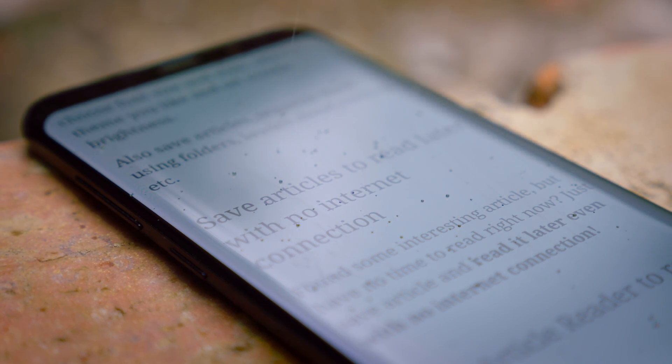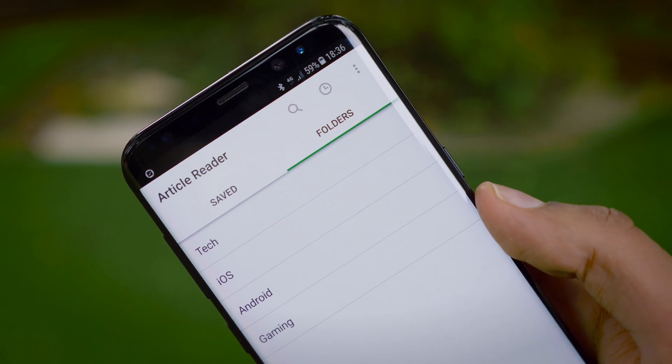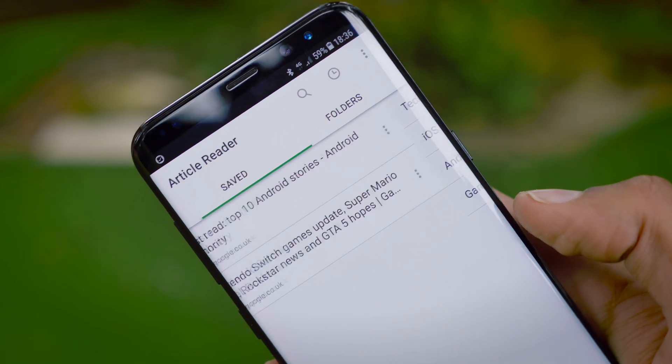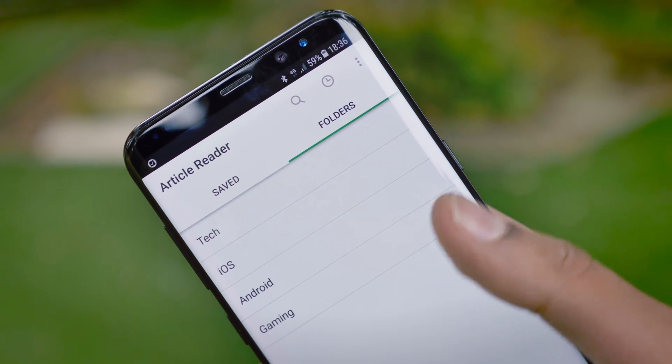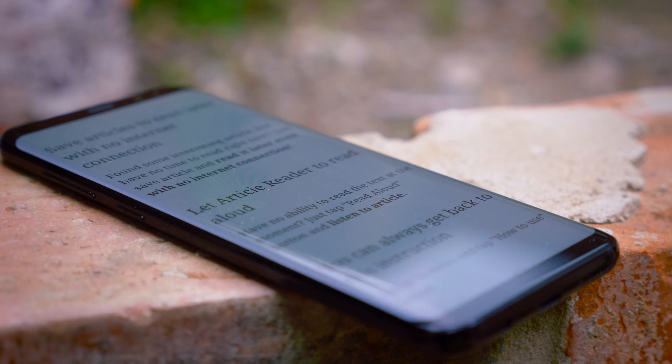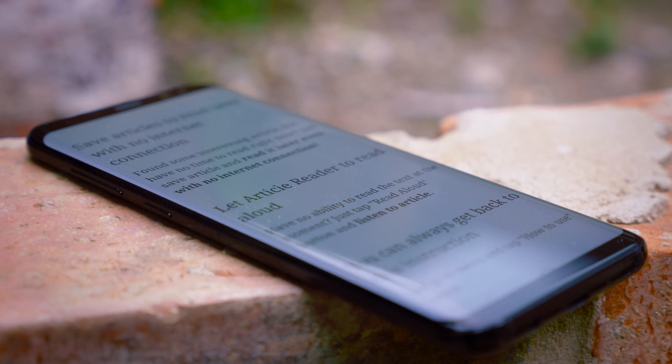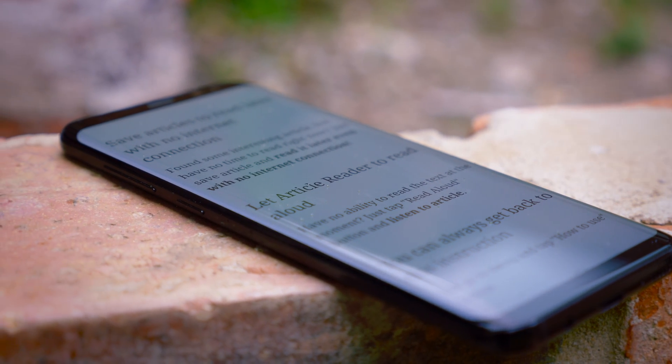What is even more impressive is you can download them offline. Simply opening an article up in this reader can compress it, save it offline, and even read it out for you.